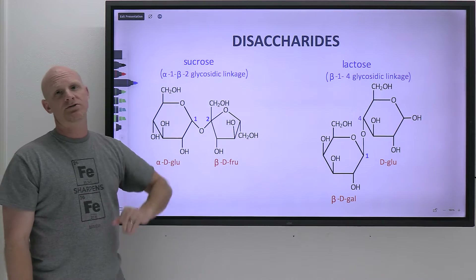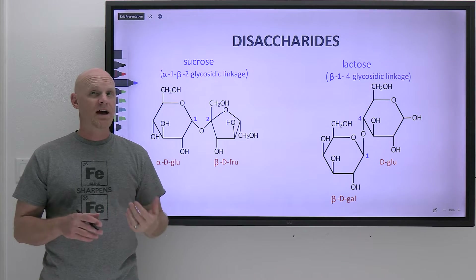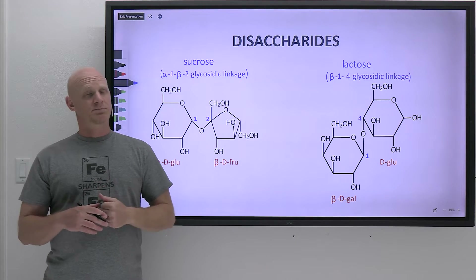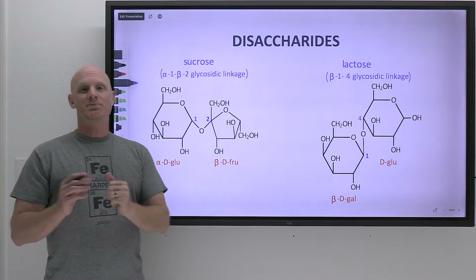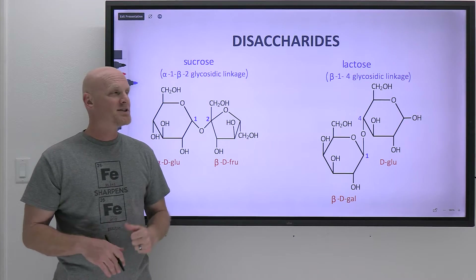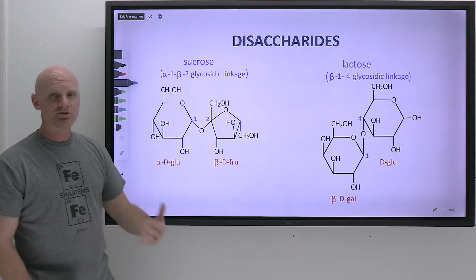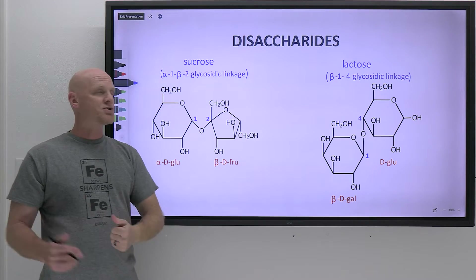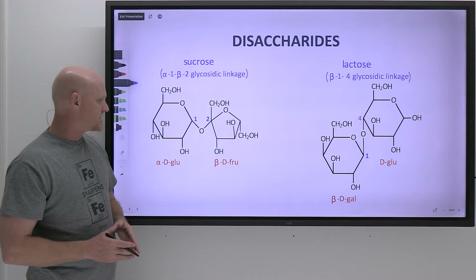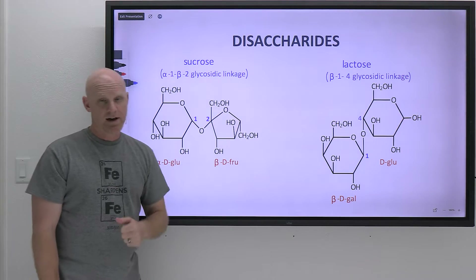Starting with sucrose — sucrose is what you normally think of as sugar in your kitchen. If you were going to put a spoonful of sugar in your coffee, you'd be putting in sucrose, so table sugar or cane sugar. The two monomers here, the two monosaccharides, are glucose and fructose.